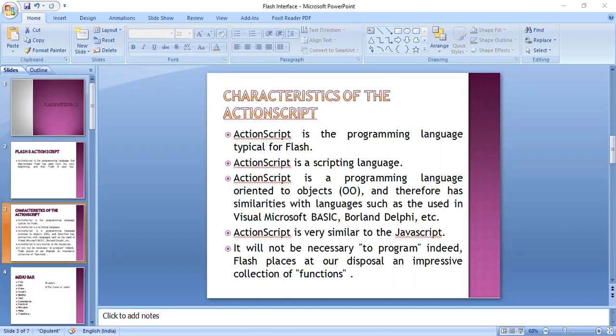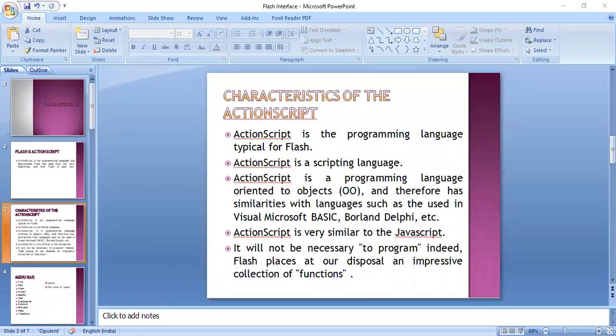Although ActionScript does not have the full power of purely object-oriented languages derived from C or Pascal, each version approaches more to that type. Version 2, recently released in Flash MX 2004, is more powerful and more object-oriented than its previous version 1.0. They incorporate and support object-oriented features of programming languages. ActionScript is also very similar to JavaScript — the syntax and style will seem immediately familiar to JavaScript users. In most cases, it is not necessary to program from scratch.